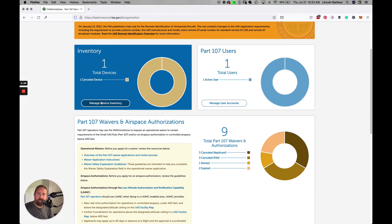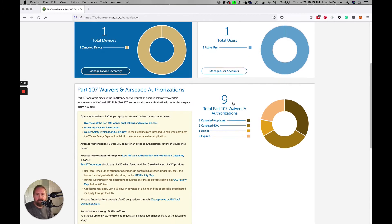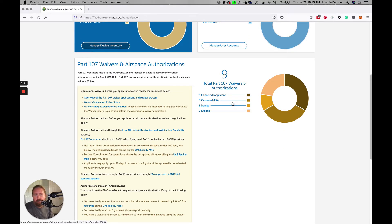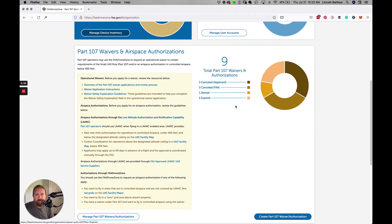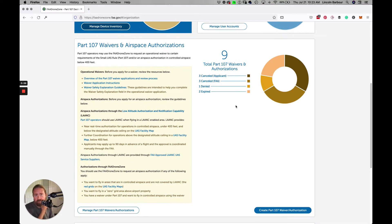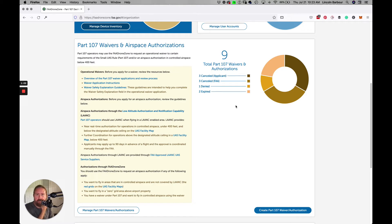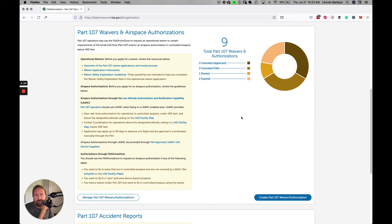You go to the dashboard and it tells you which drones you have in the inventory, so you can add more devices. I just sold my drone recently, so that's why it says one canceled device. Here's the waivers and airspace authorizations. This is what you do when you can't get an automatic authorization. Certain airports and airspaces are controlled by FAA more strictly than others, so this is the best place to go to get those kind of waivers.